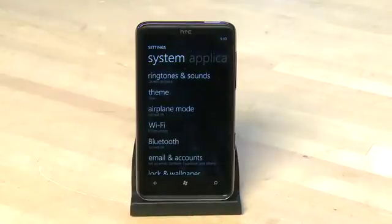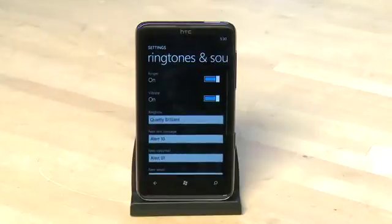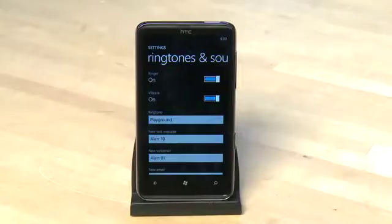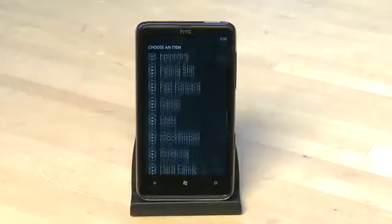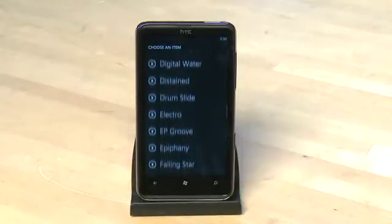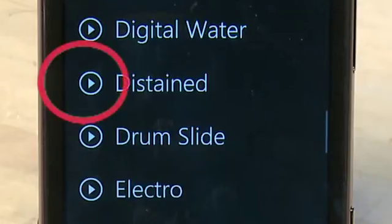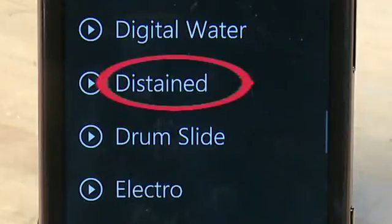Under the system settings the first option is for ringtones and sounds. You can turn your ringer on or off here, set whether the phone vibrates, and choose specific sounds for specific events. Tap on one of these items to scroll through the various options. There's a preview icon to the side to hear what it sounds like, and if you want to select it just tap on the item itself.